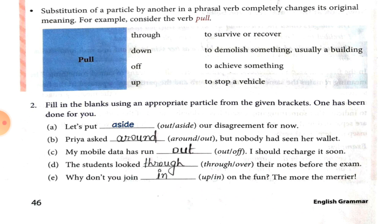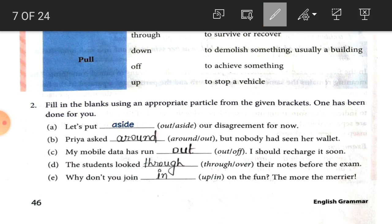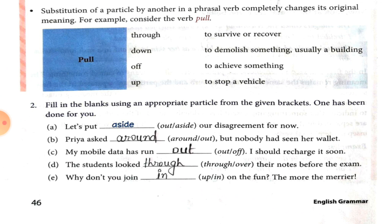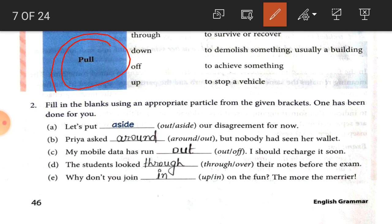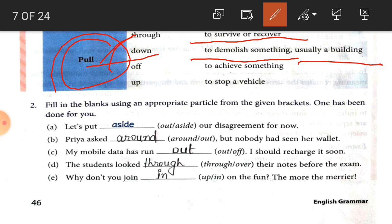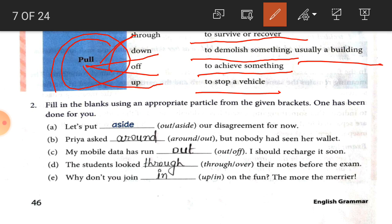Number two: substitution of a particle by another in a phrasal verb completely changes its original meaning. Consider the verb 'pull' — with different particles it creates different phrasal verbs. 'Pull through' means to survive or recover. 'Pull down' means to demolish something, usually a building. 'Pull off' means to achieve something. 'Pull up' means to stop a vehicle. So with one verb we can make many phrasal verbs using different particles.